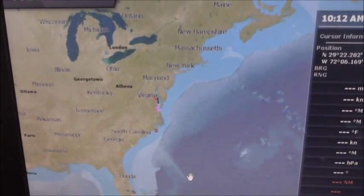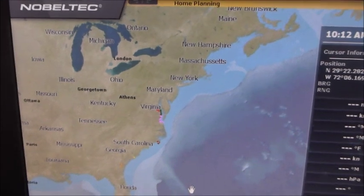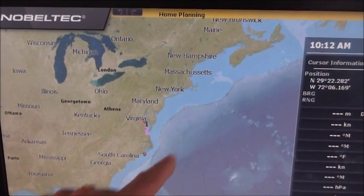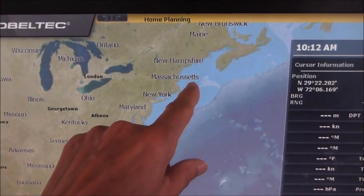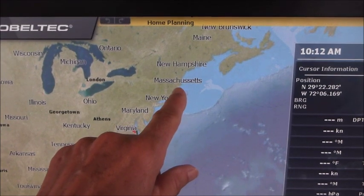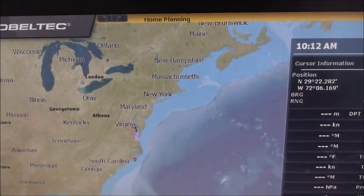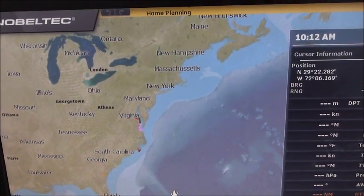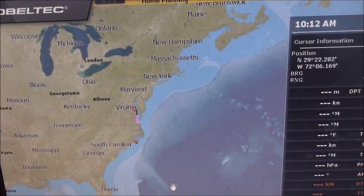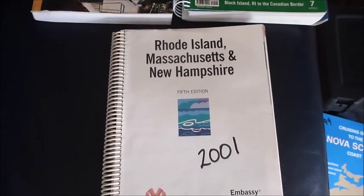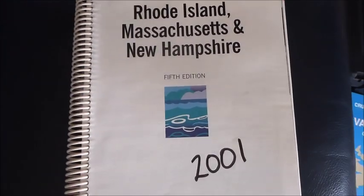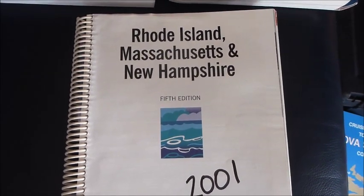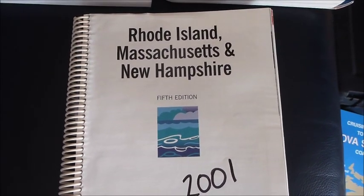Today we're going to be doing a trip plan to plan a trip from Palm Beach, Florida, up to Newport, Rhode Island. So we're going to go through the steps that we go through to plan this trip, and we're going to go through some of our cruising guides to get some information on our destination, which is Newport, Rhode Island.